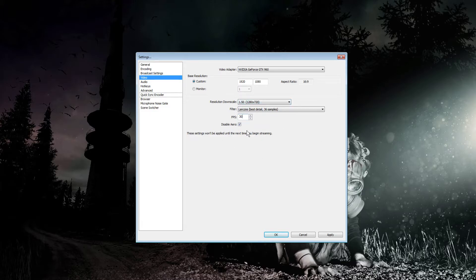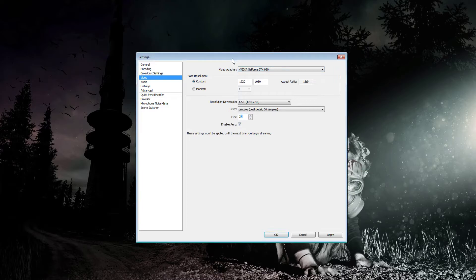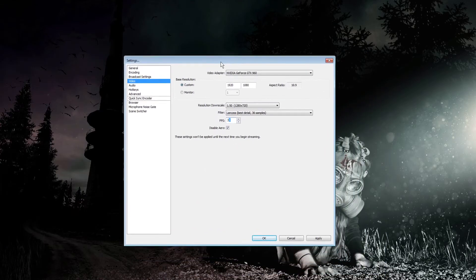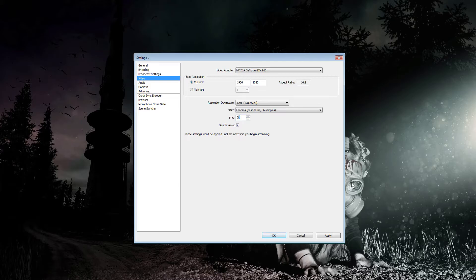Disable Aero changes your background to a Windows 95 style theme only when the program is open, and it changes right back when closed. But it makes OBS run a lot smoother just by checkmarking that. I'd really recommend doing that.